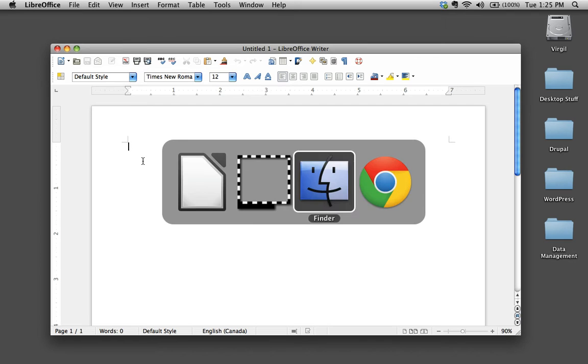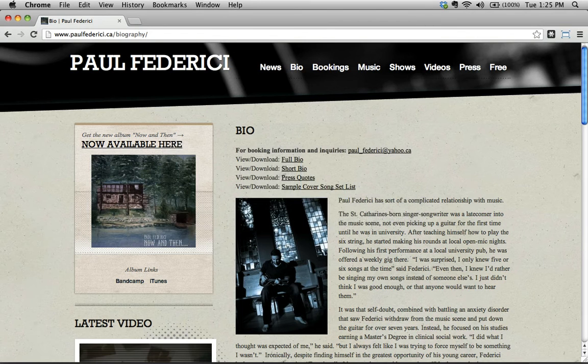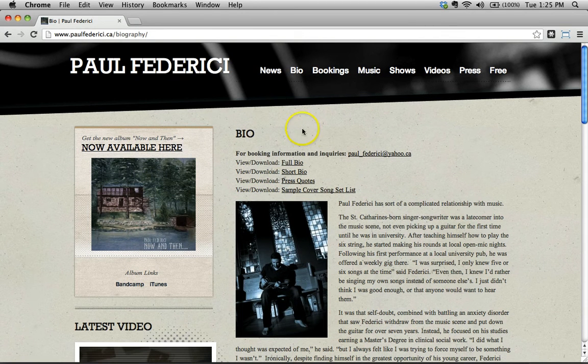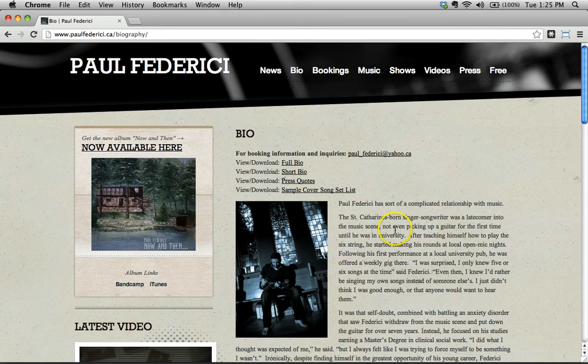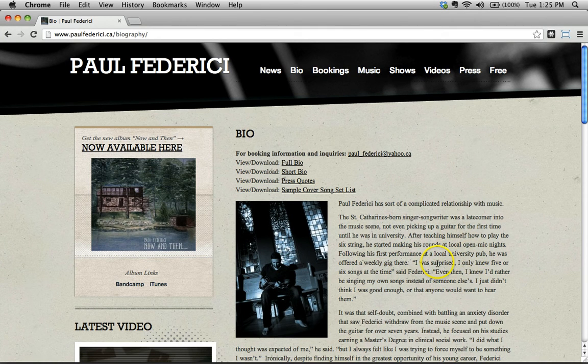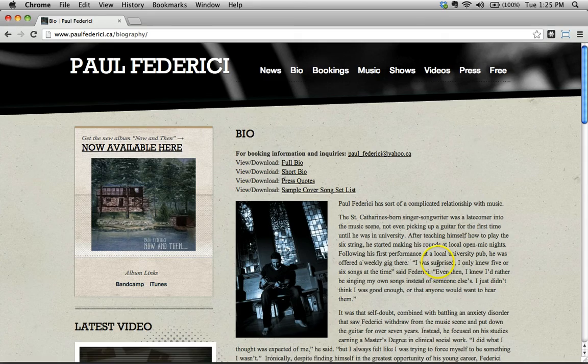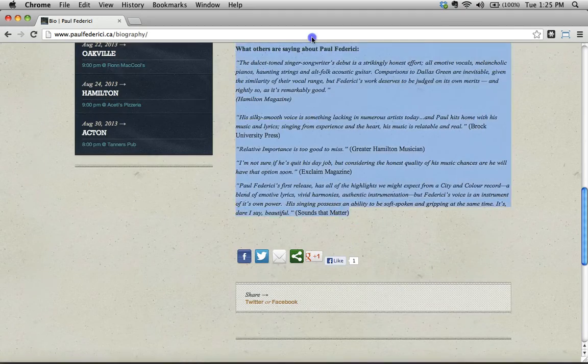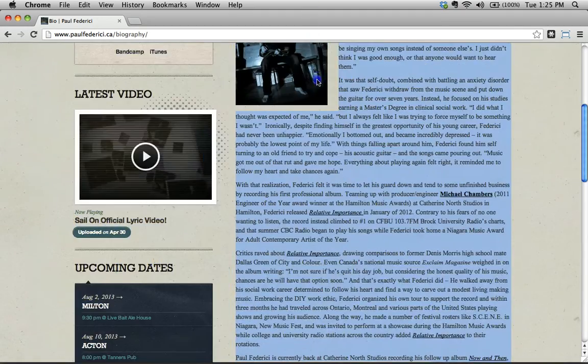As an example, I'm going to go over to Google Chrome to my friend Paul Federici's website, and here's his biography. Let's say I'm working with Paul and I want to copy his biography. Let's say I'm making a one-sheet for him or something like that, and I want to copy this information.